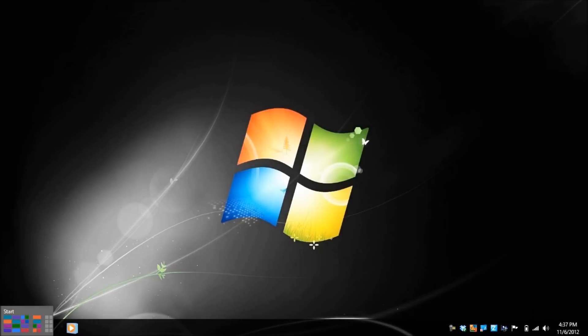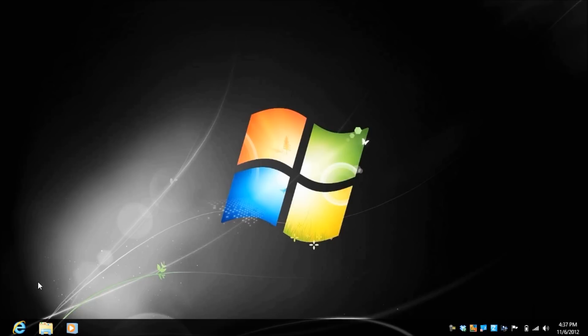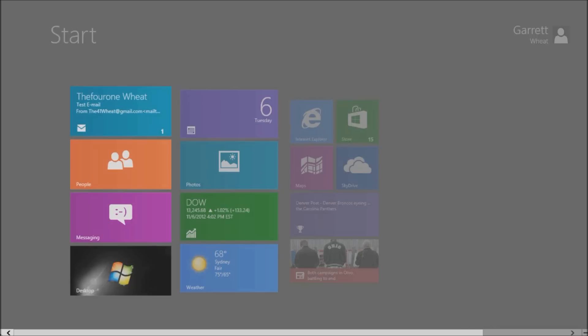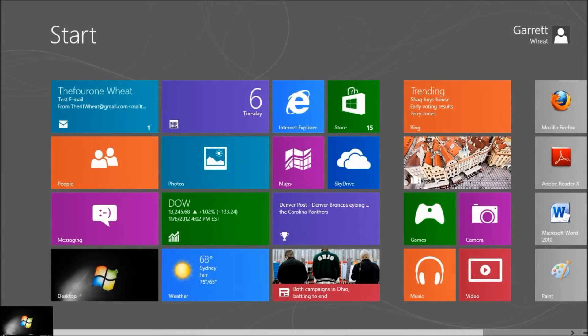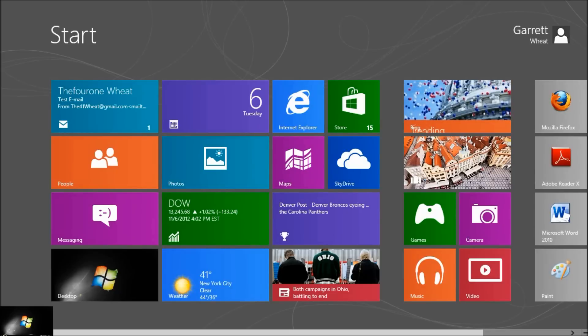We no longer have that Windows start button that we're so familiar with in that bottom left corner. It's been replaced by this Windows 8 start screen. As opposed to just a little pop-up, we get an entire screen.